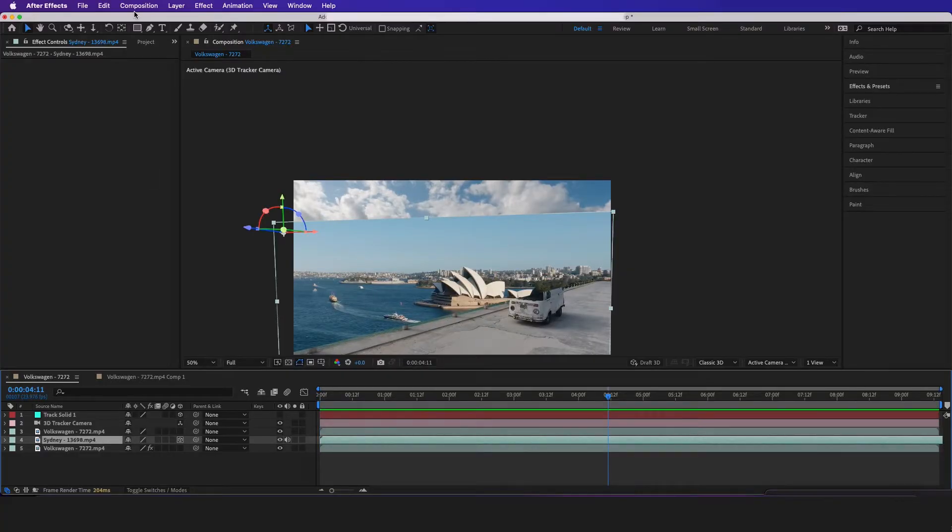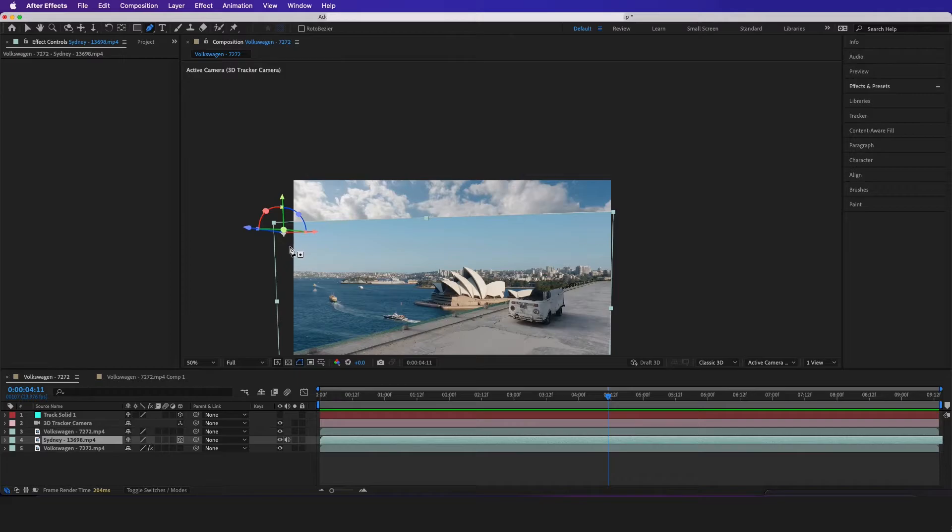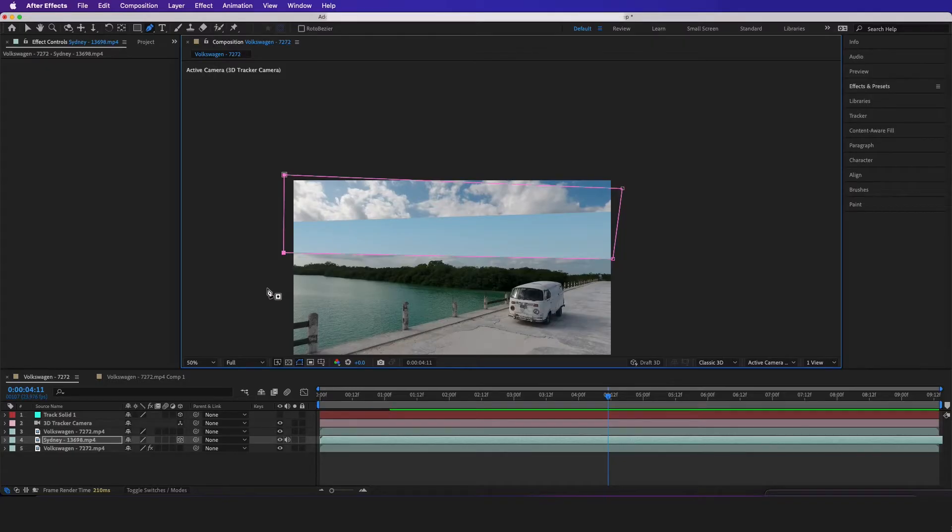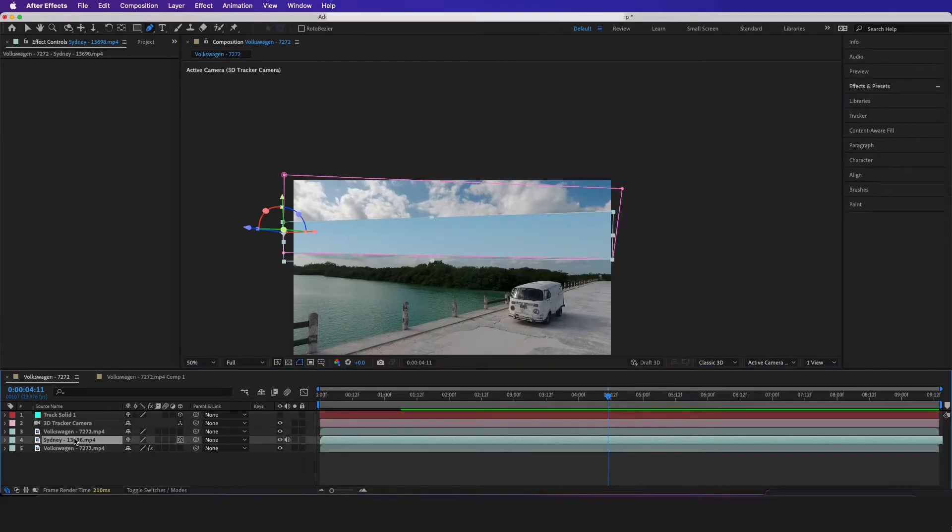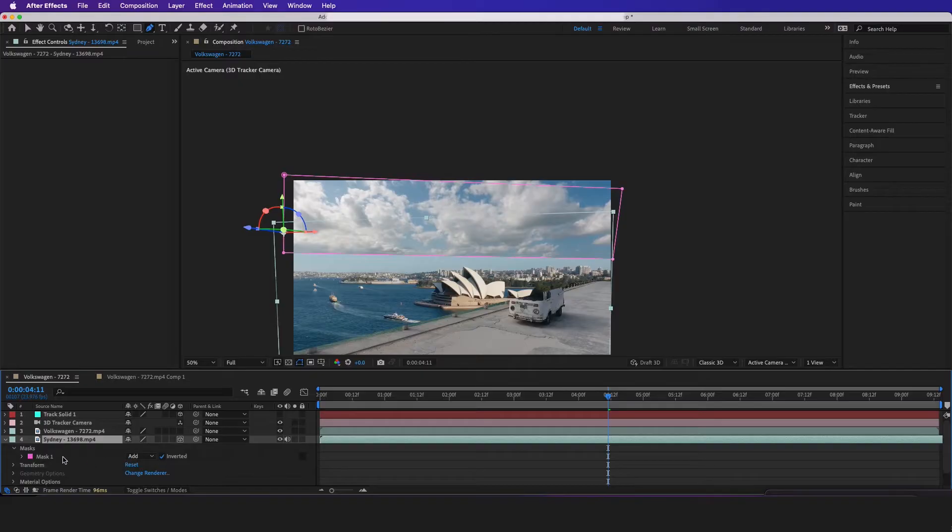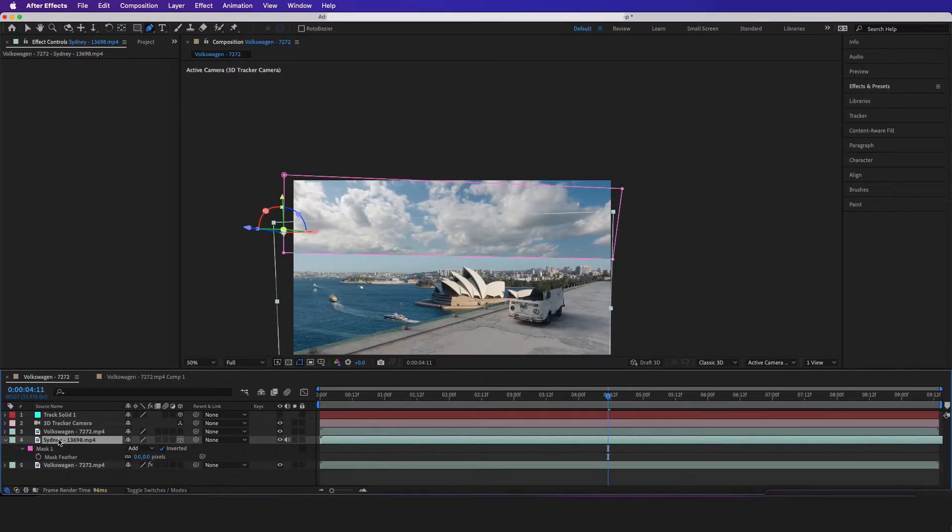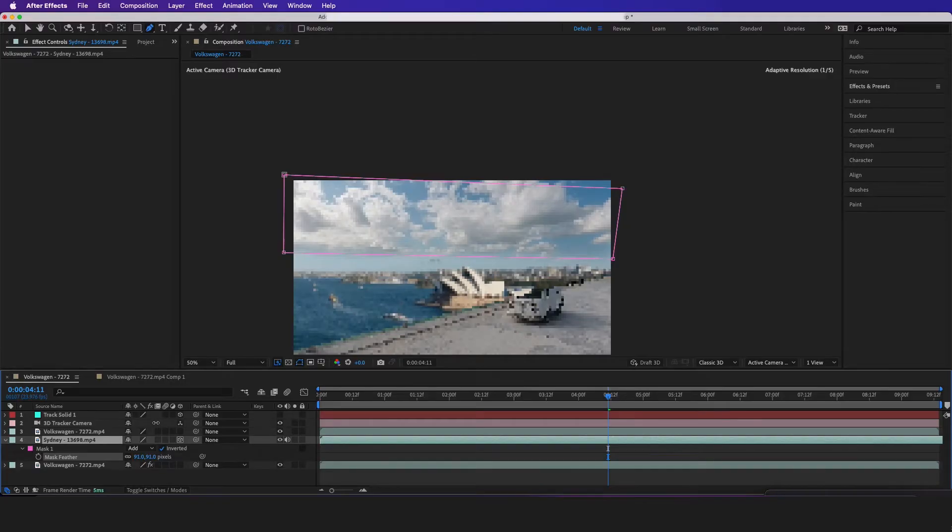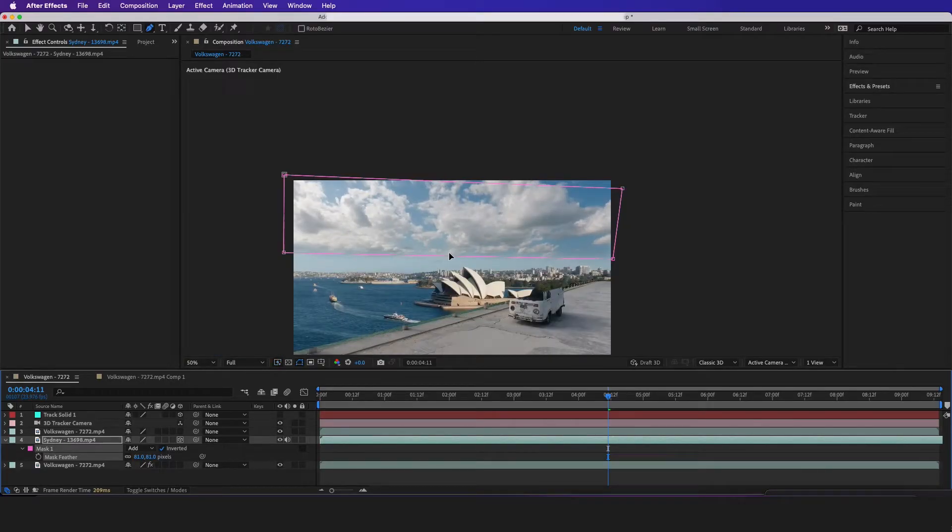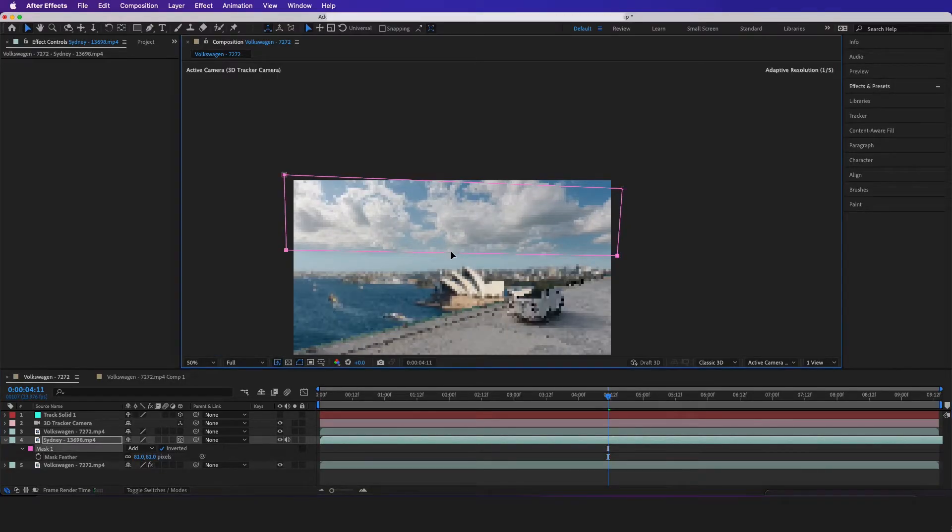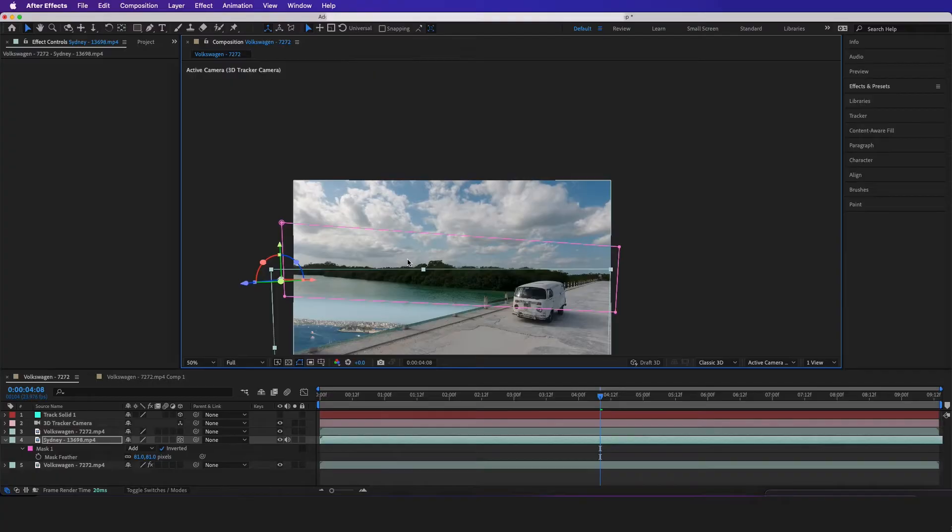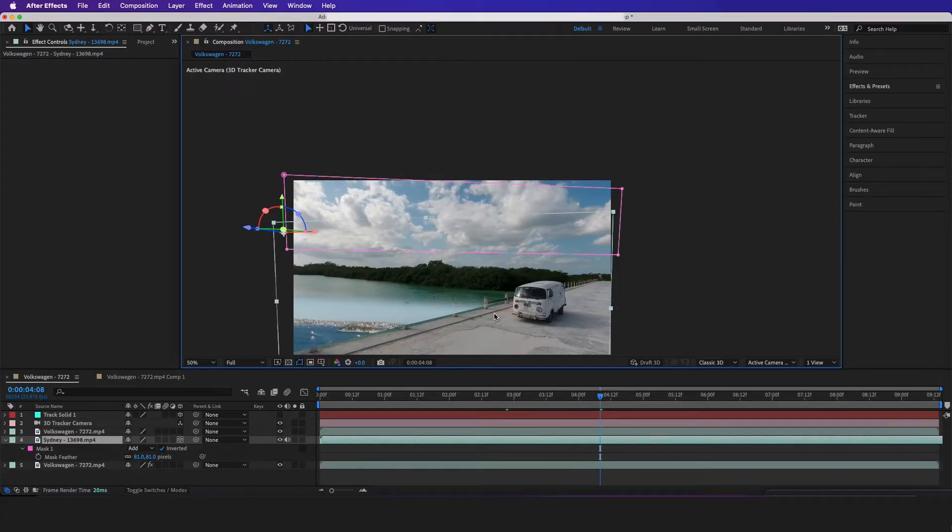And then now I want to click on the Sydney footage, get my pen tool, and I just want to blend the sky with the other sky. So if I cut that, and if I go down to my mask, I'm going to invert it, then I'm just going to hit F on the keyboard to bring up my mask feather. And let me just blend it in a little bit more.